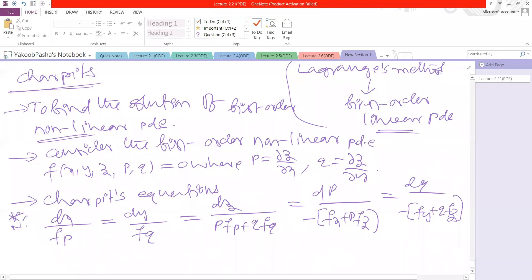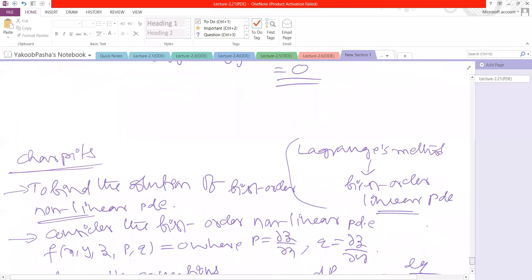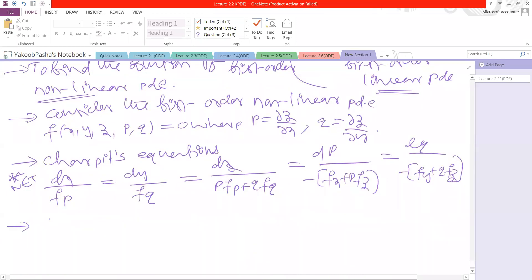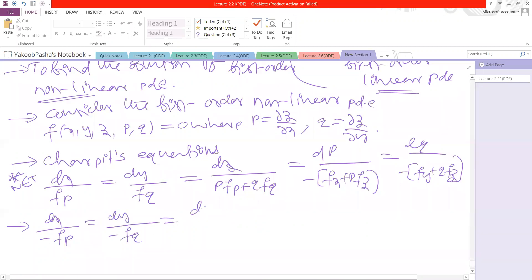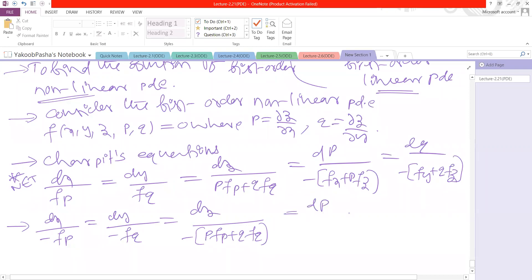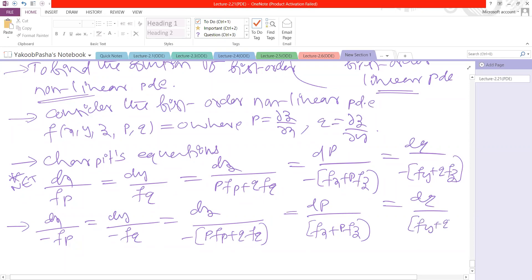These are Charpit's auxiliary equations. Now we are going to write: dx/(-Fp) = dy/(-Fq) = dz/(-(p·Fp + q·Fq)) = dp/(-(Fx + p·Fz)) = dq/(Fy + q·Fz).